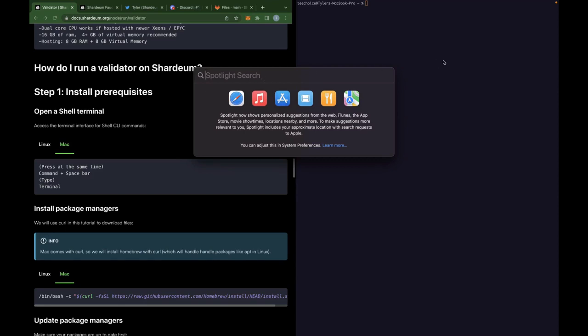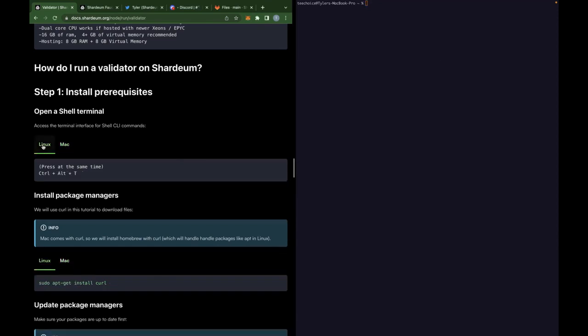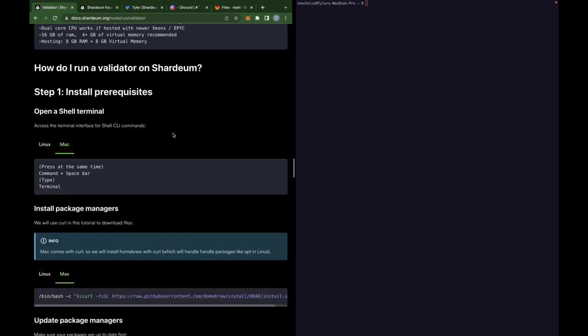For this, I am actually on iTerm, which is just a different customizable terminal, but it's pretty much the same thing. If you're on Linux, go over to the Linux tab over here on the docs and you'll be able to follow those.